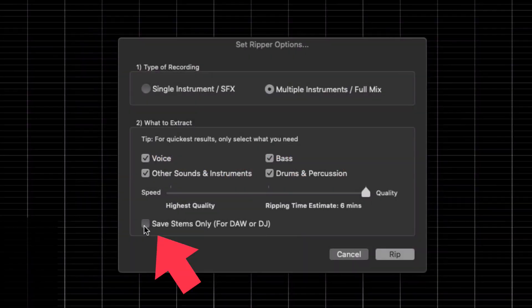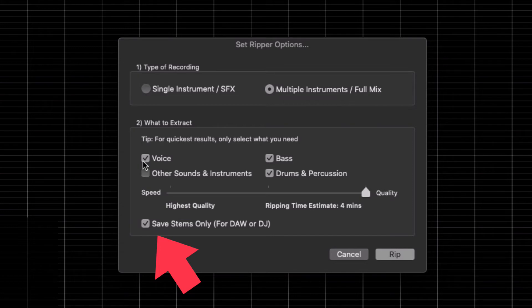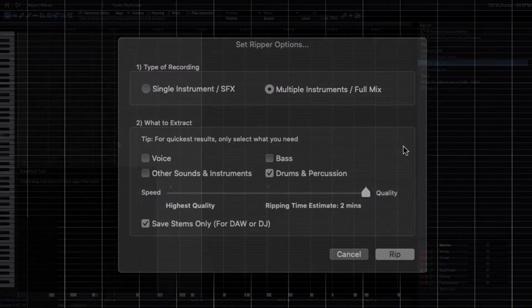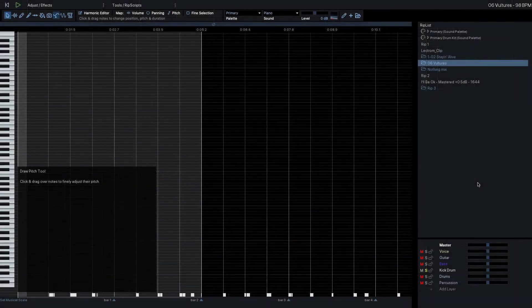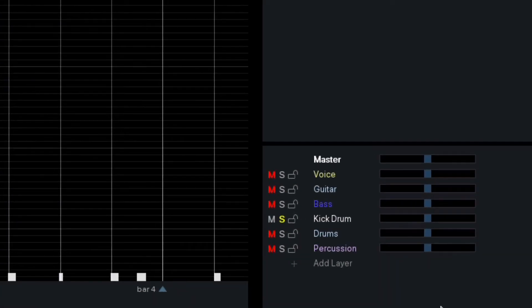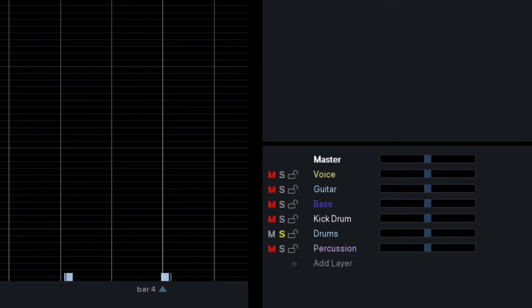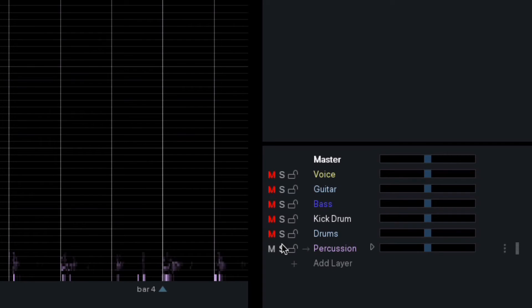Another use for RipX could be sampling your favorite drum sounds. Select the save stems box before importing to quickly save WAV files to cut up and sample in your DAW. Now, RipX has three different drum tracks. We've got kick drum, we've got drums which is predominantly snare and toms, and percussion, which is going to be cymbals, shakers and all the high frequency stuff.